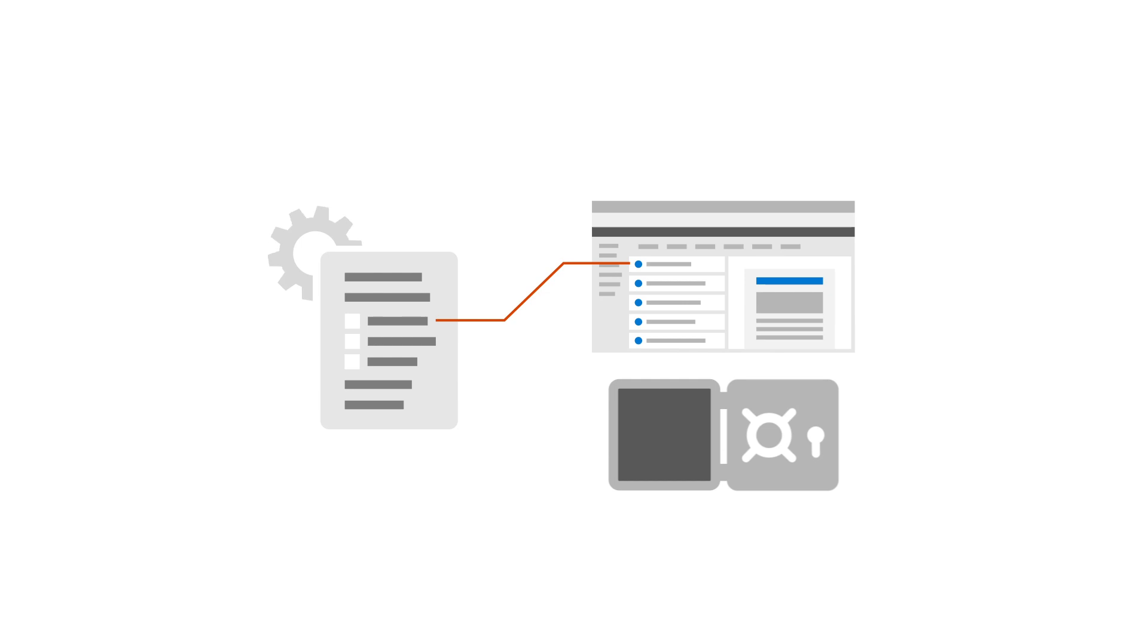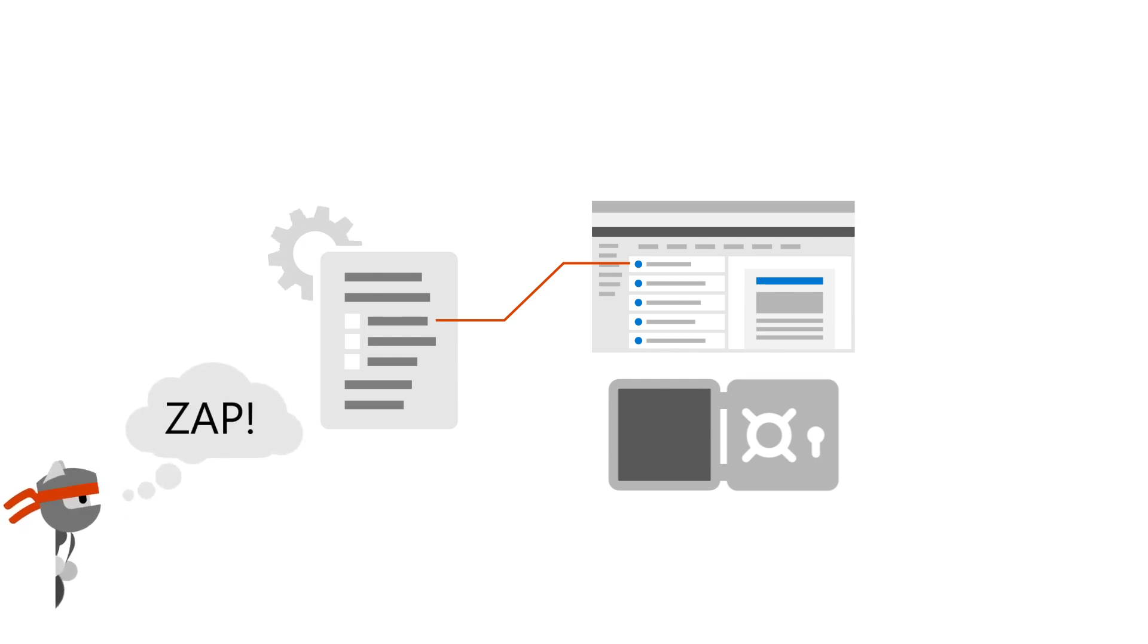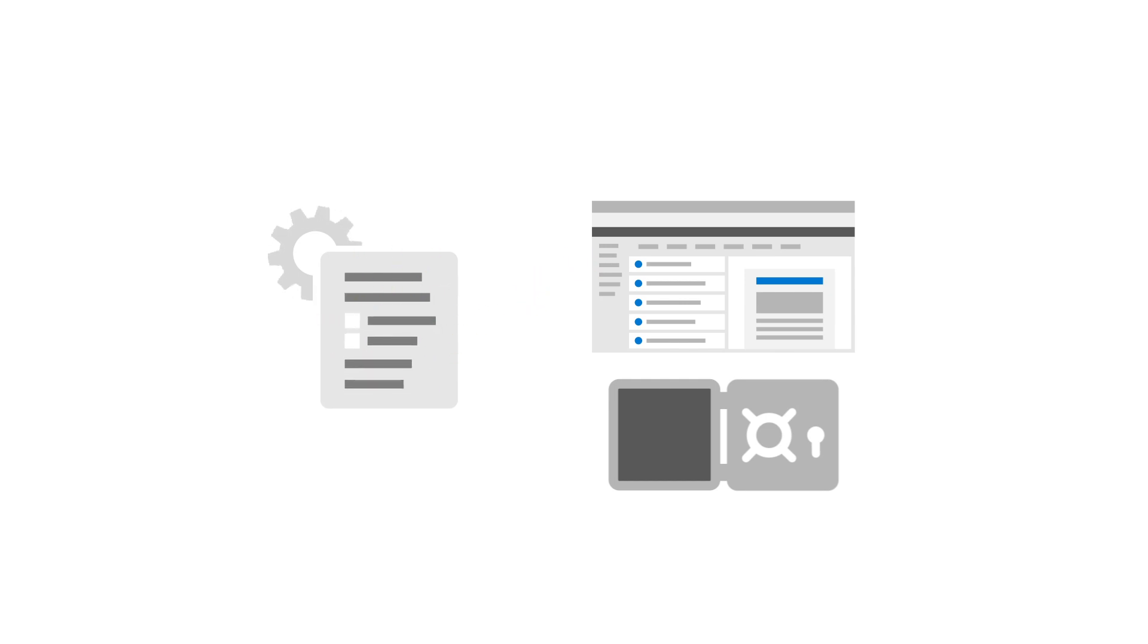So, our first big change is that investigations, for things like zero-hour auto purge and user submissions, will trigger pending email actions only when a malicious email's latest delivery location is a user's inbox or junk mail folder.